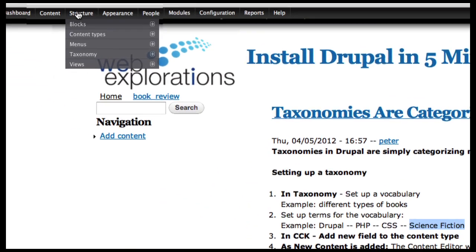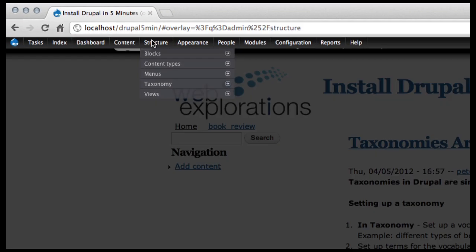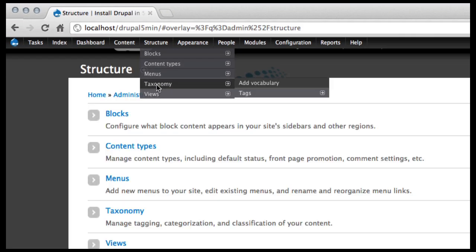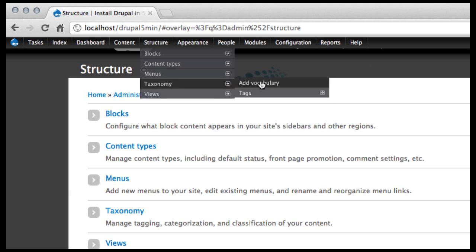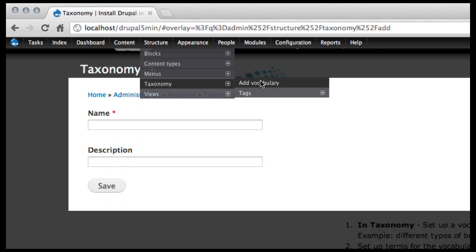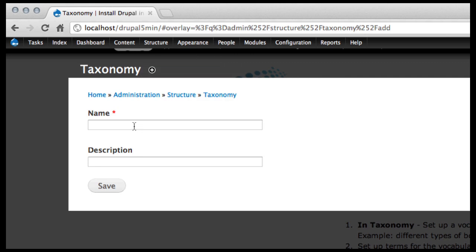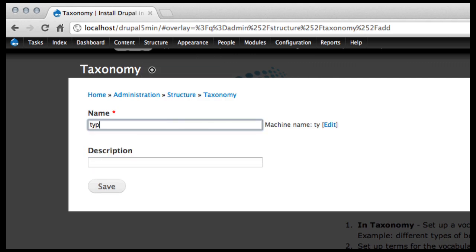So we're going to go into structure, taxonomy, and we're going to add a new vocabulary. I'm going to go in here and call this Types of Books.